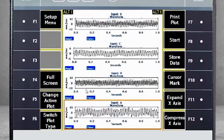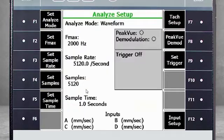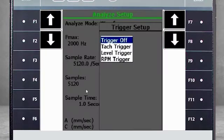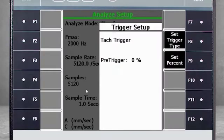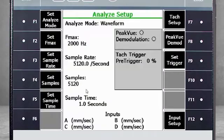When we return to the Setup menu and select F9 Set Trigger, we can specify a TAC trigger. This will indicate TAC pulses on the waveforms.